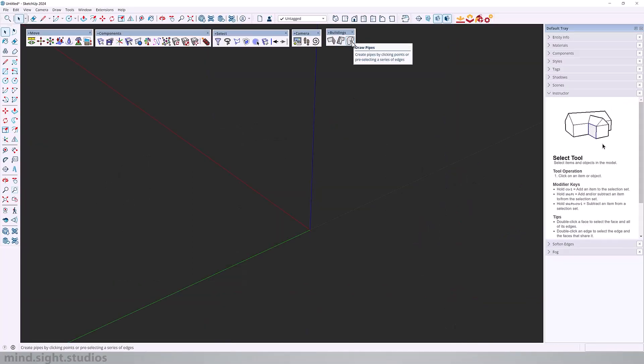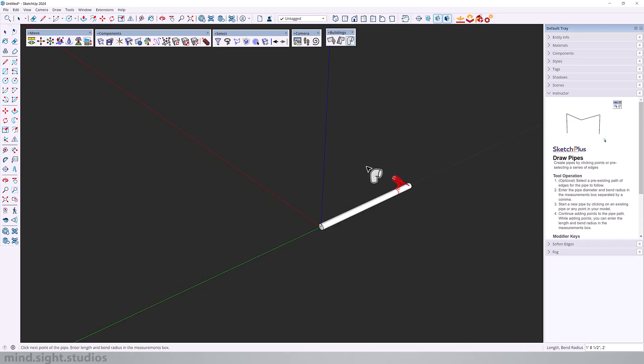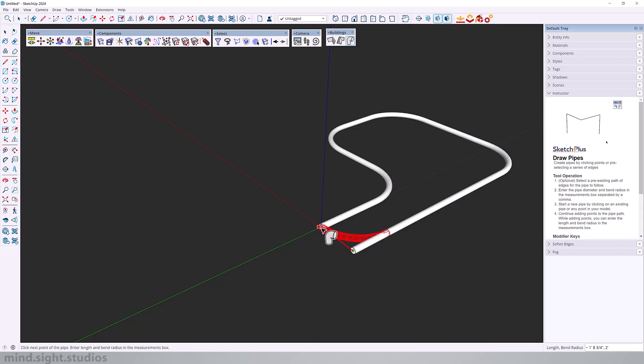So next we have draw pipes, which creates pipes by clicking the series of points or by pre-selecting the specific path. In this example, we have a diameter of three inches and a bend radius of two feet. And as I click the point, you can see that I'm creating a pipe along those points.